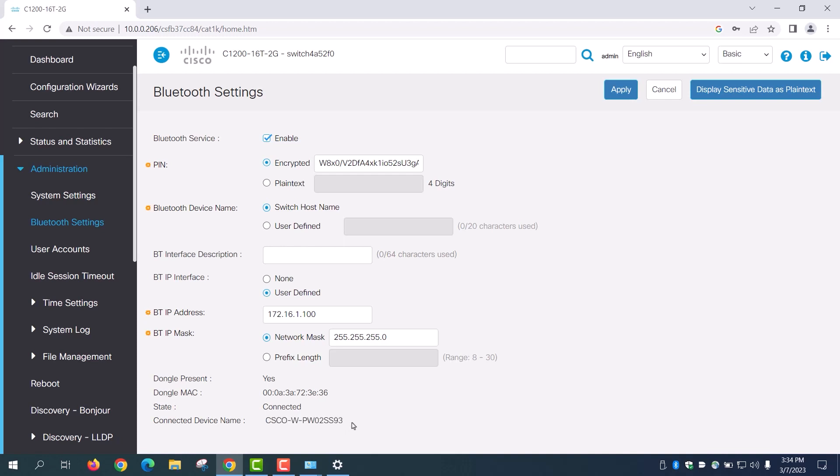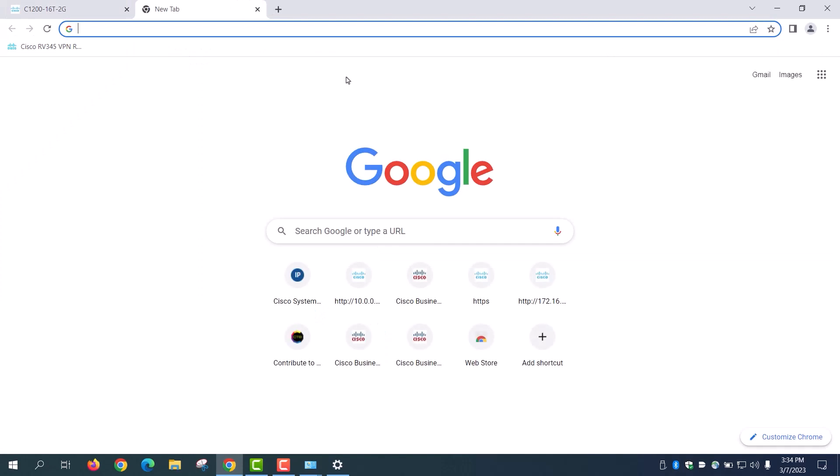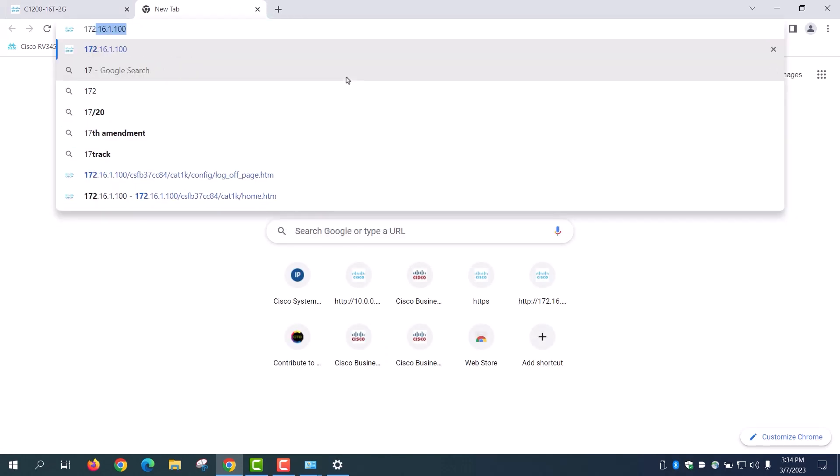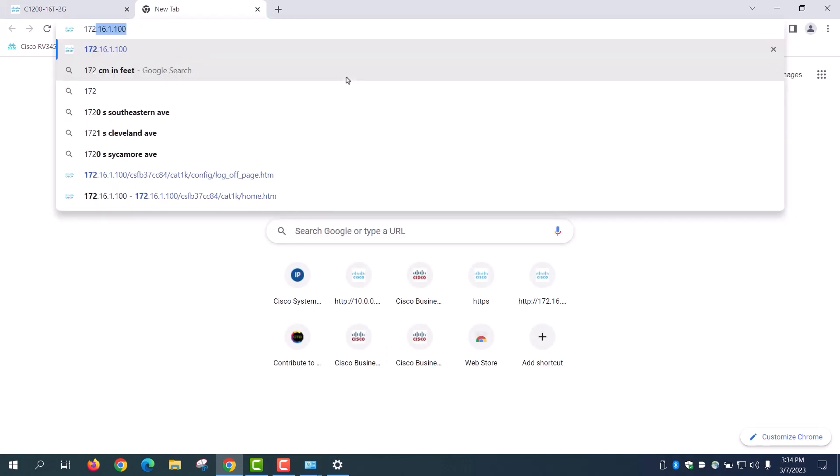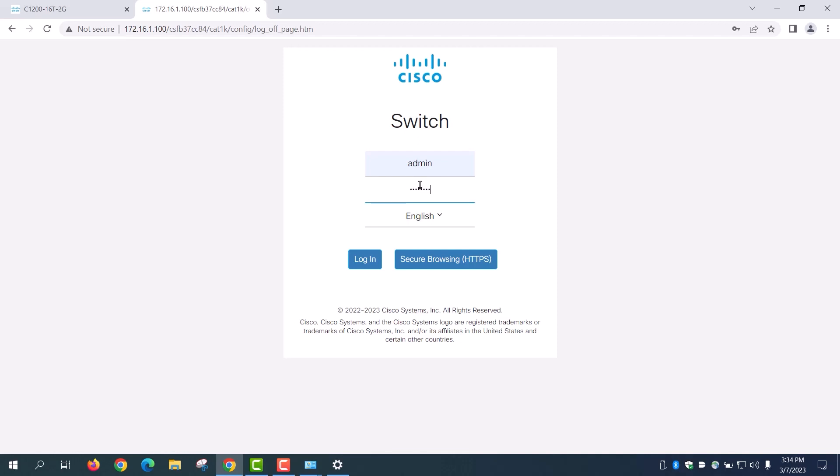After establishing a connection, open a web browser and type the Bluetooth IP address. For this example, it is 172.16.1.100. The switch login screen will appear. Enter the username and password. Click login.